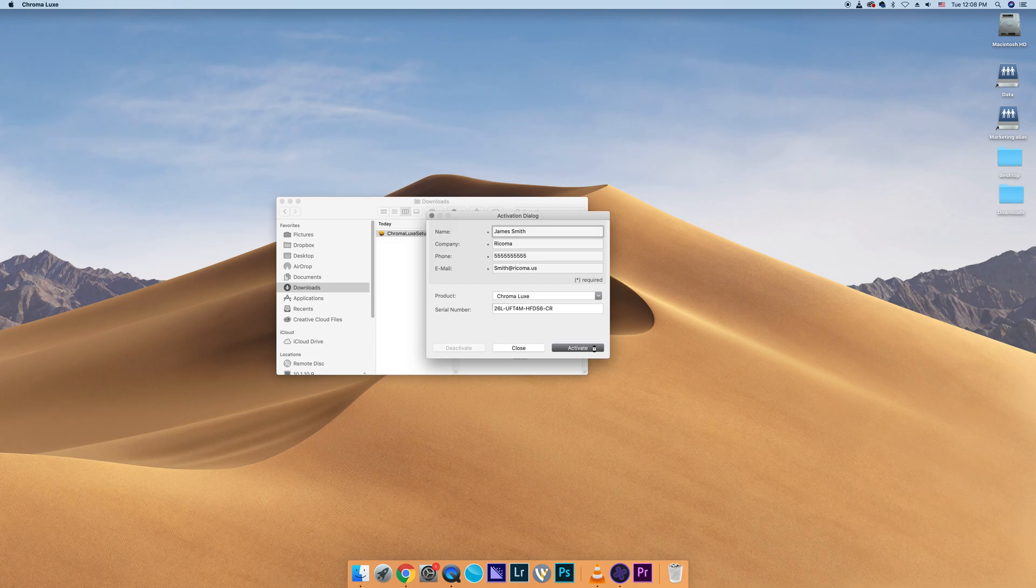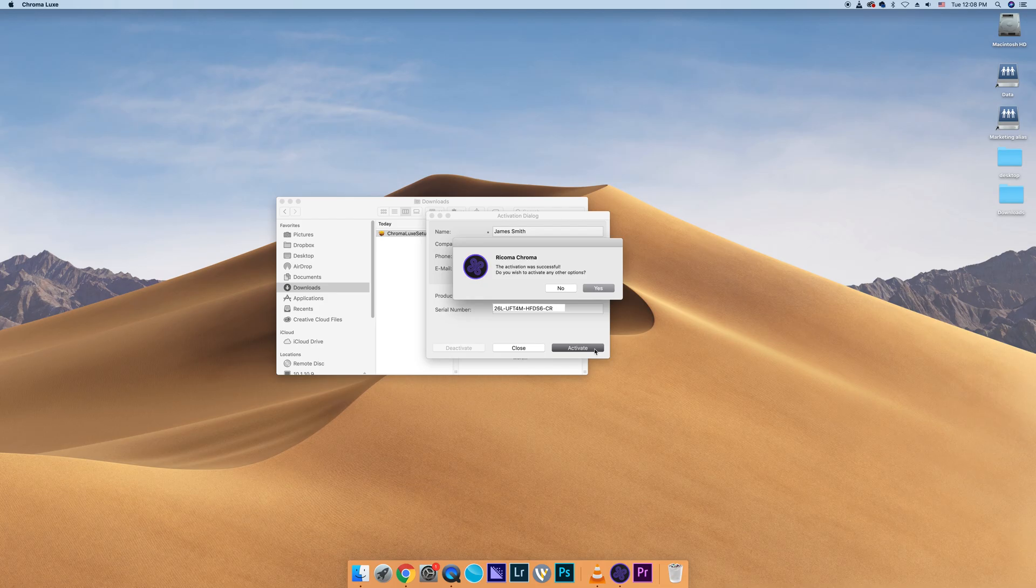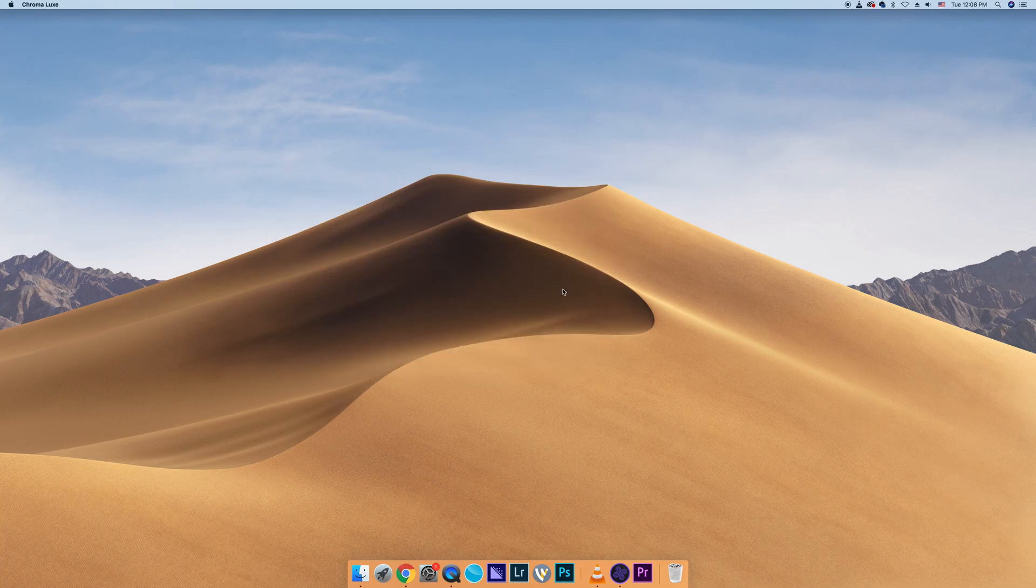Then click Activate and a pop-up will notify you that the software has been activated and ask if you wish to activate another product. In this case, we will select No.